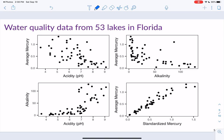Now let's look at a couple more data sets. This data is presented in your textbook on page 109 — this is essentially figure 2.49. We have average mercury on the y-axis in three of the plots, with some other variable on the x-axis, and in the lower right-hand corner there's alkalinity by acidity. Let's look at each of these plots and see what we can figure out.